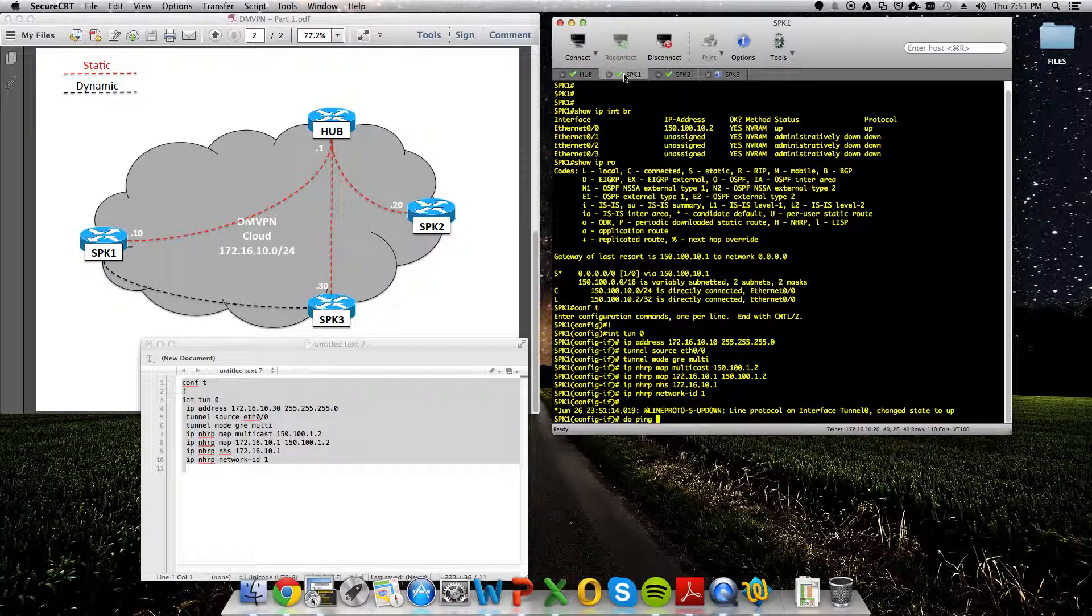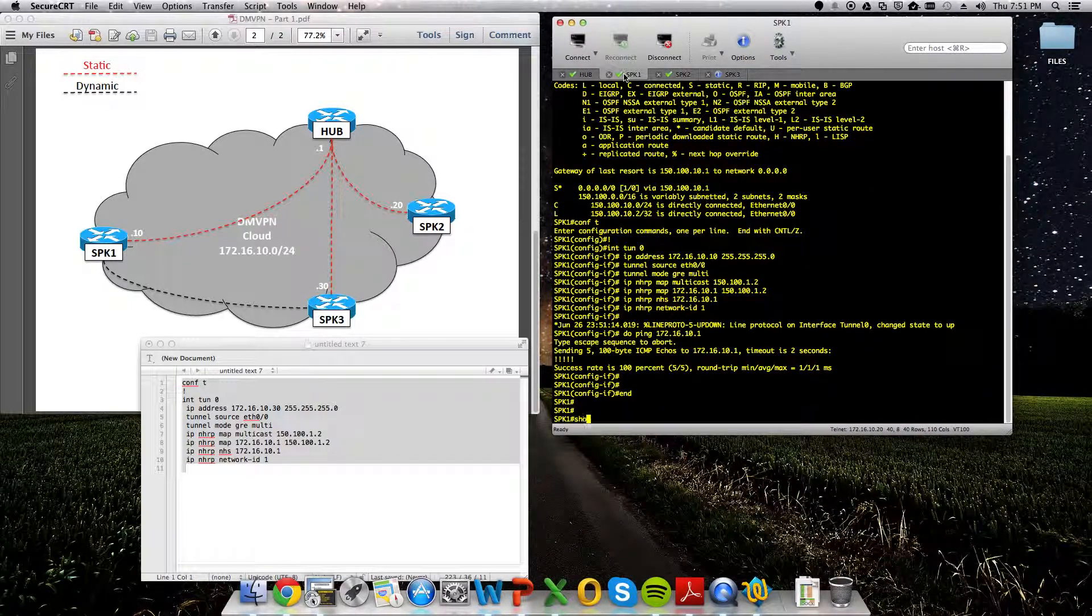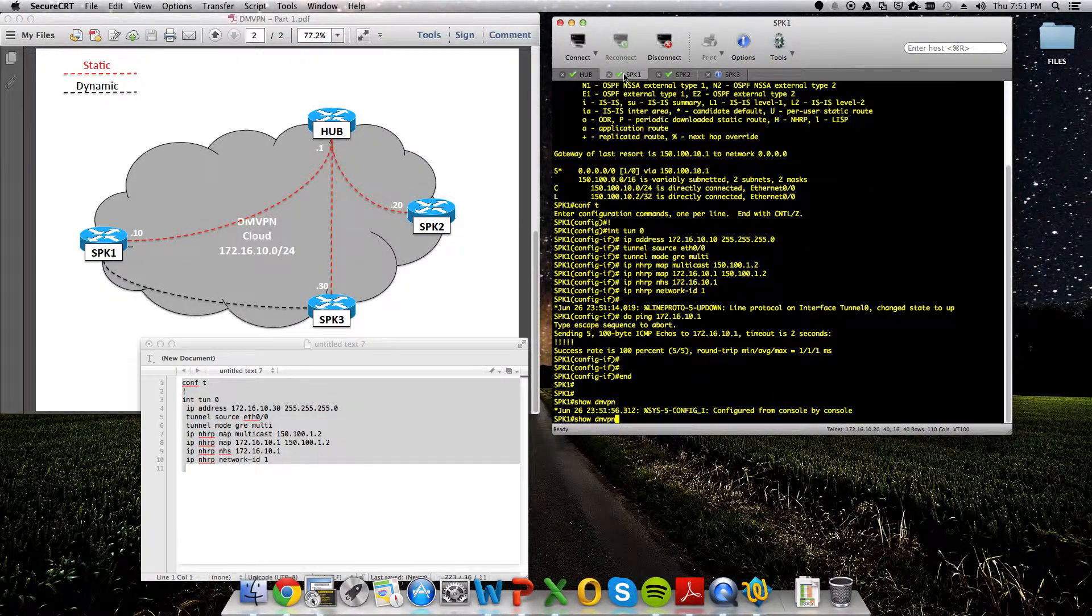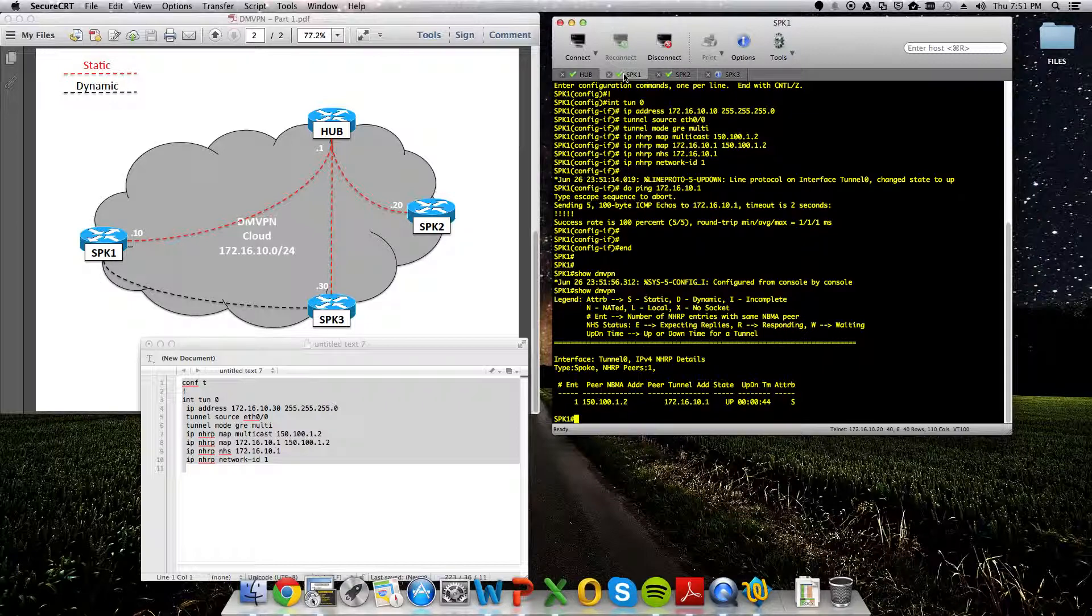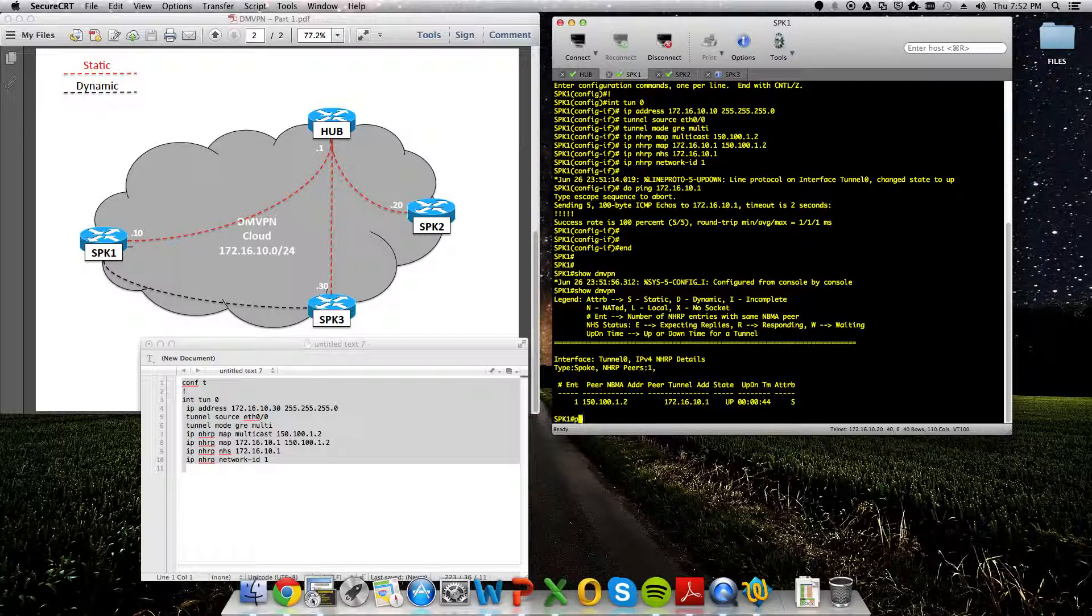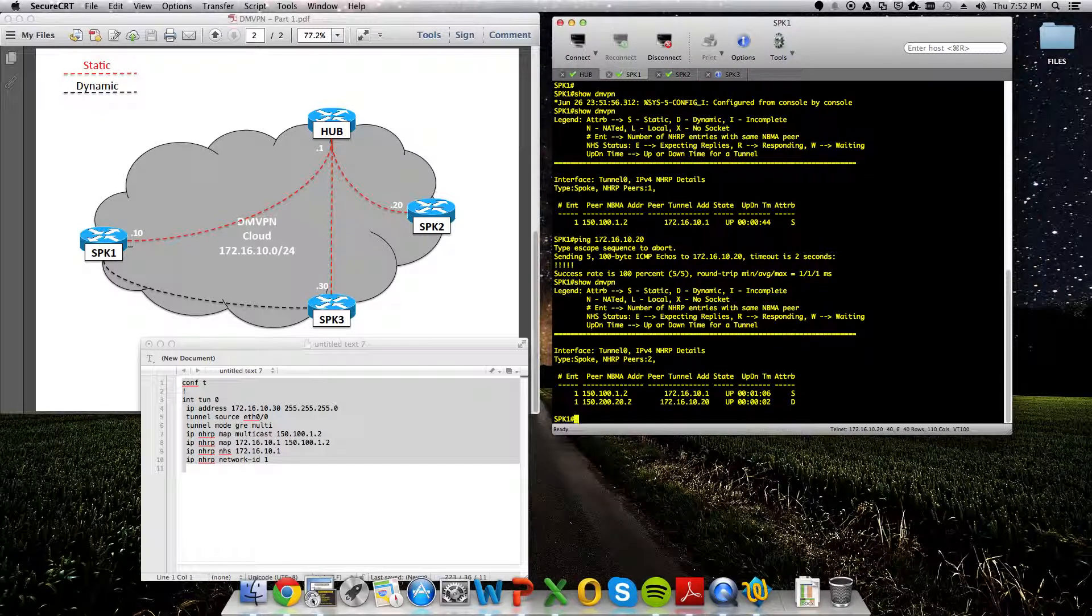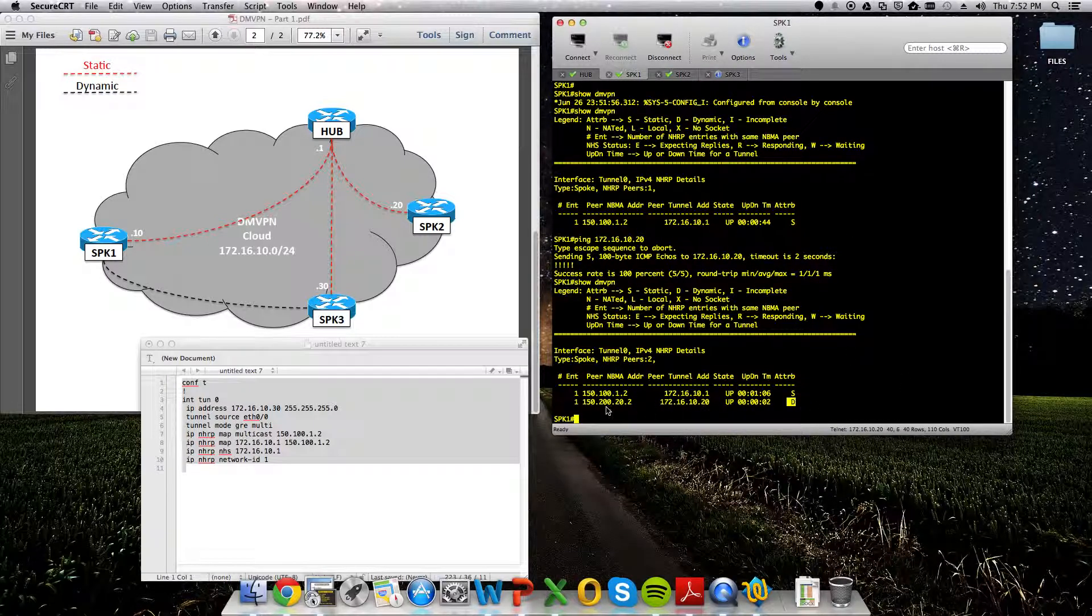So I should be able to ping the private IP address of the hub, and I can. Do it from spoke 1. To show DMVPN, you can see right now all we have is a static entry, and that is the static entry we did on the tunnel interface right here. And if I try and ping the tunnel interface of spoke 2, which was 172.16.10.20, we'll see that works just fine. I can do a show DMVPN again, and we get this new dynamic entry.